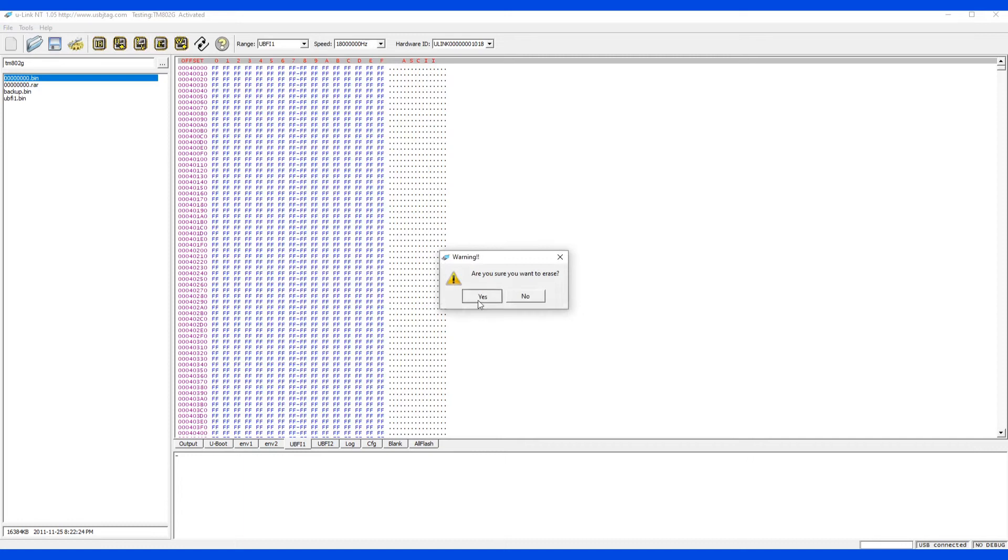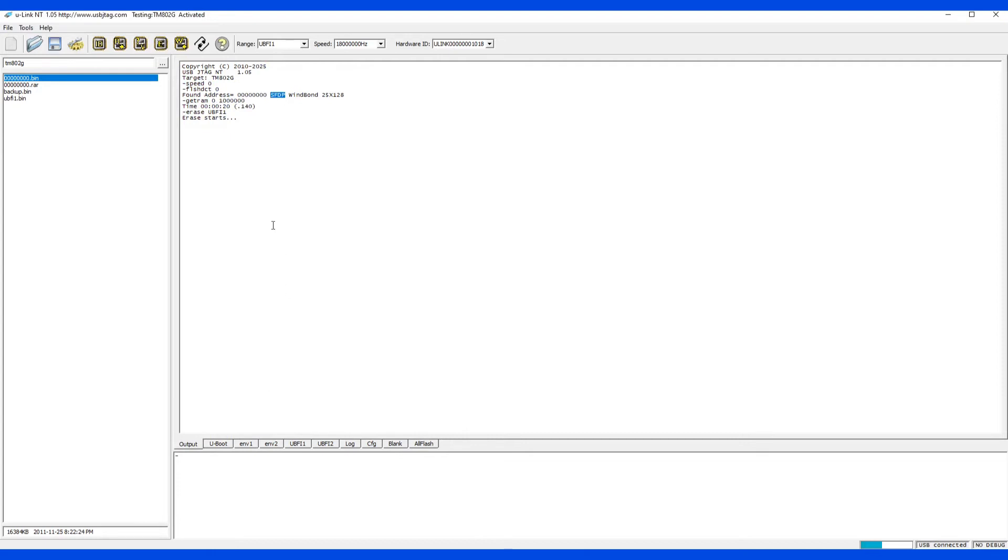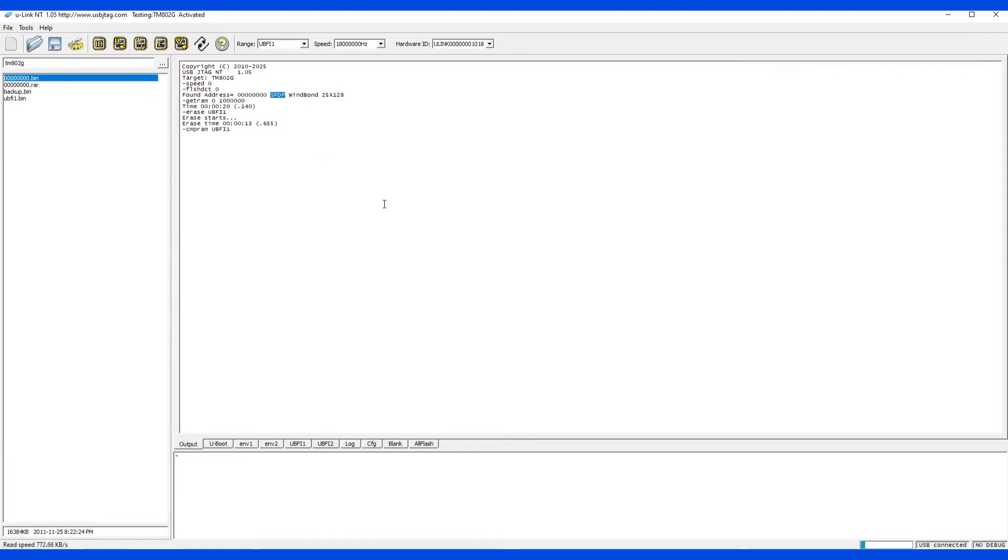So let's erase this section which is UBFI1. By the way 105 have improved the read speed for SPI quite significantly. And you can verify it.